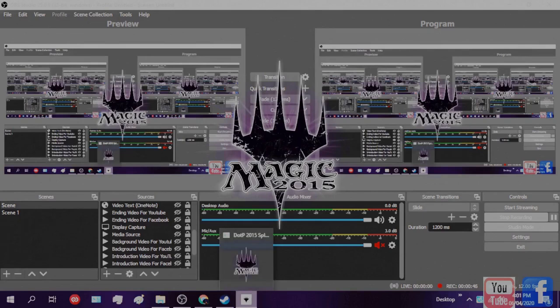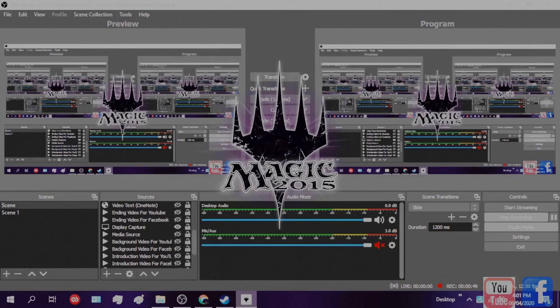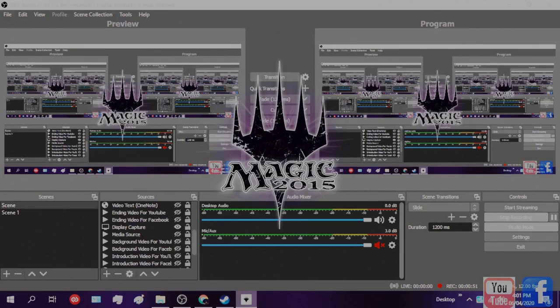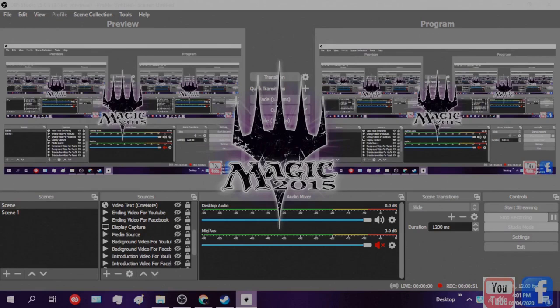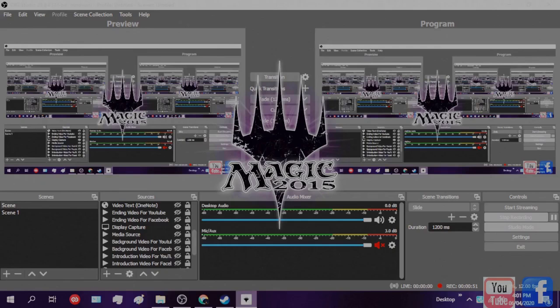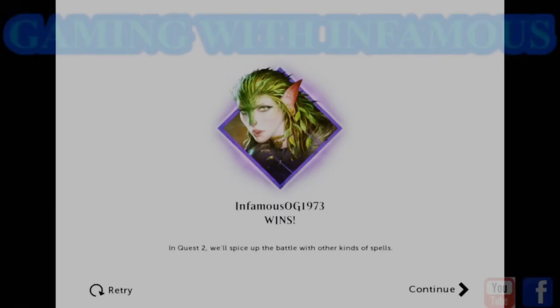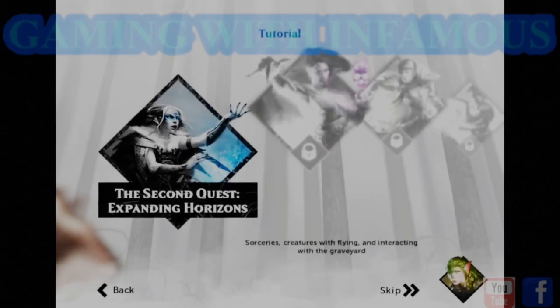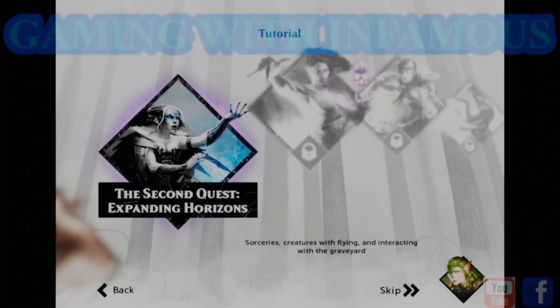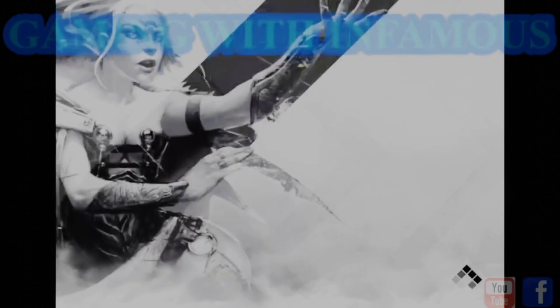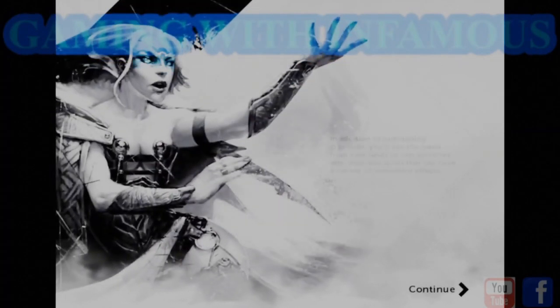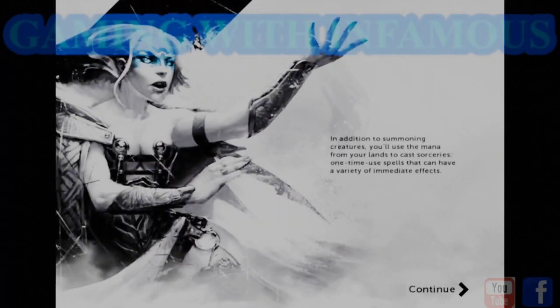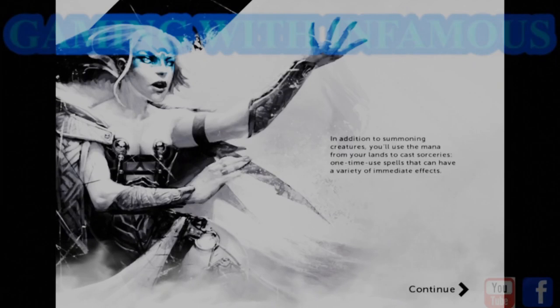This was brought to you by Roger Hansen, Gaming with Infamous on YouTube and Franklin County Internet Society on Facebook.